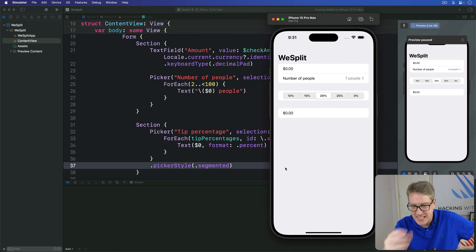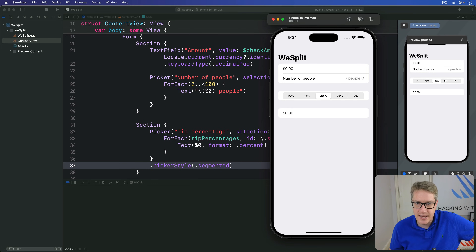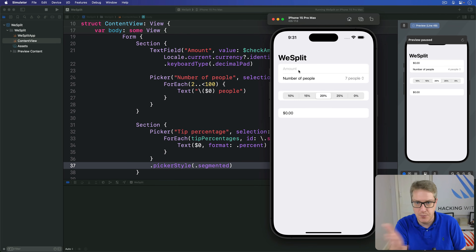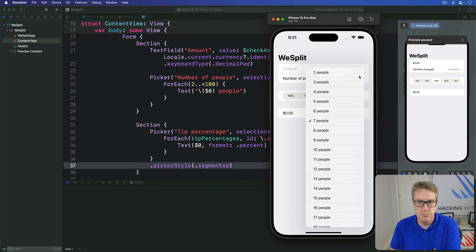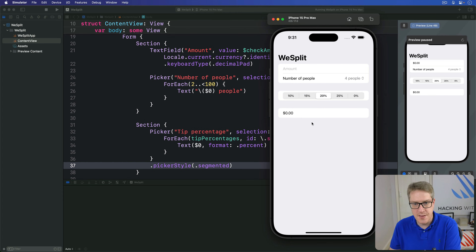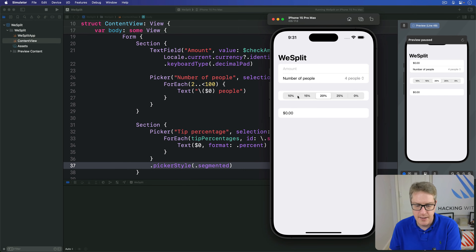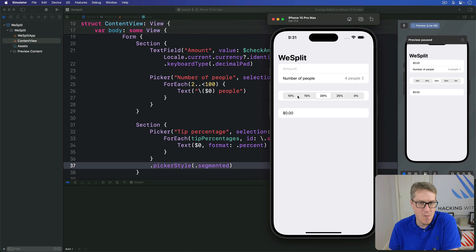But look at this with fresh eyes. If you're coming to it for the very first time, we have up here a dollar sign you can type into — fine, that makes sense, you can see the word 'amount' in there. This says number of people, self-explanatory. This label at the bottom will show some final total. But this middle section with the percentage numbers — what do these mean? What does 20% actually mean? We know that means select a 20% tip, but it's not obvious on the screen, and we can and honestly should do better.